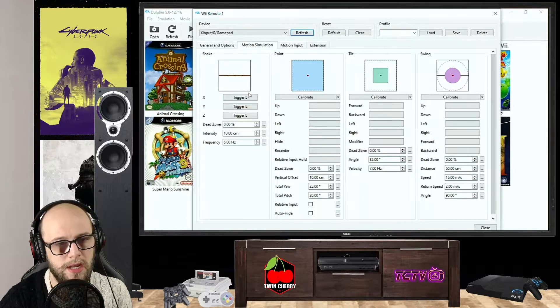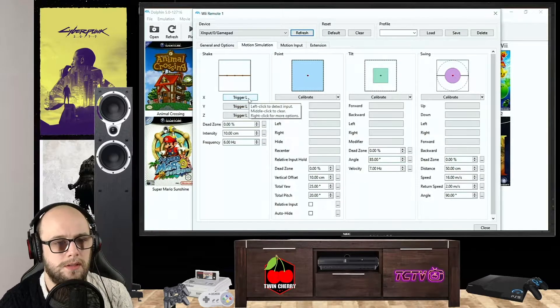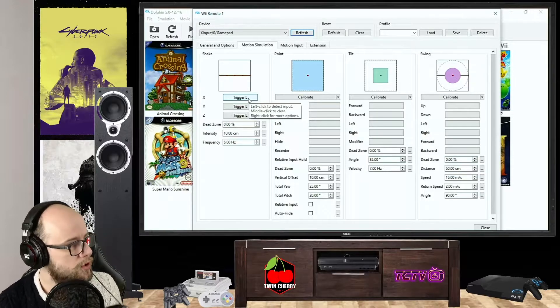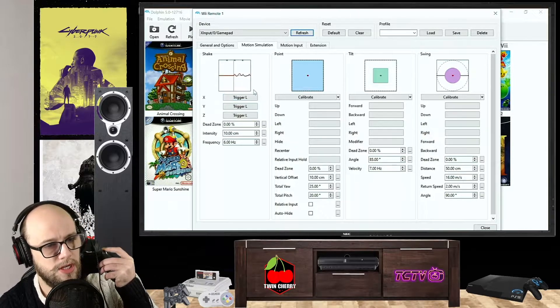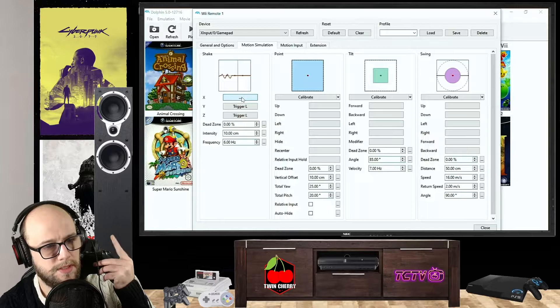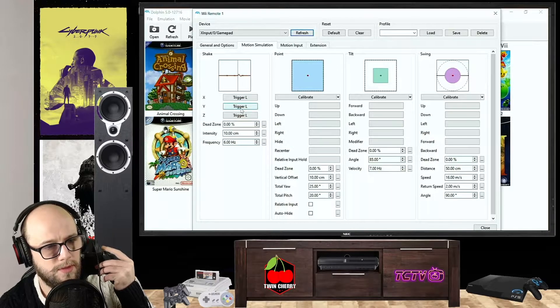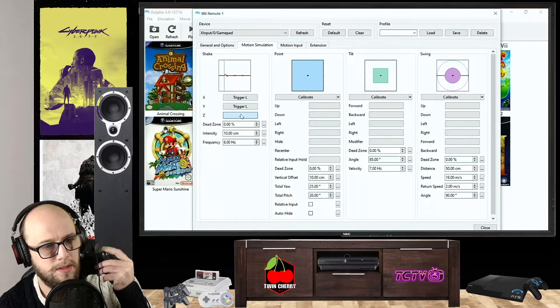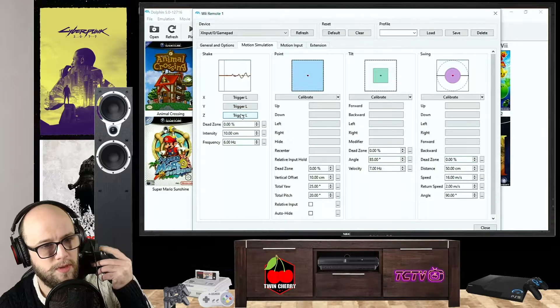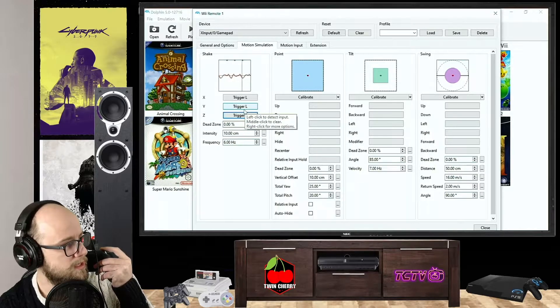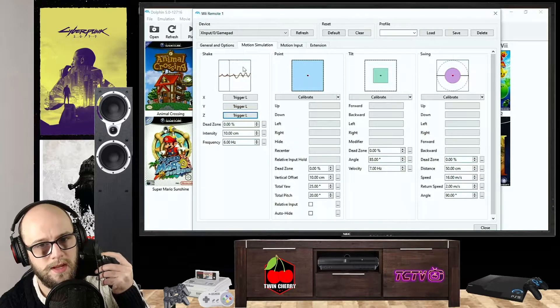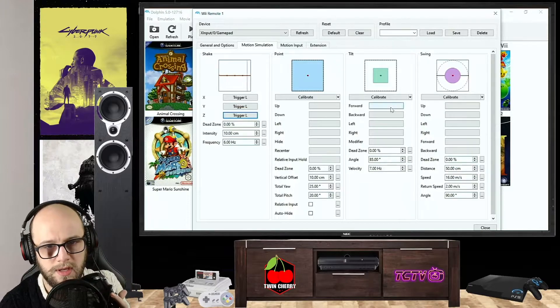And this bit here where it says Shake, I use the left trigger for Shake. So if you click on the X bit, press left trigger; Y bit, left trigger; Z bit, left trigger. And that will simulate shaking the Wii controller. As you can see, when I press left trigger, those little dots move there.